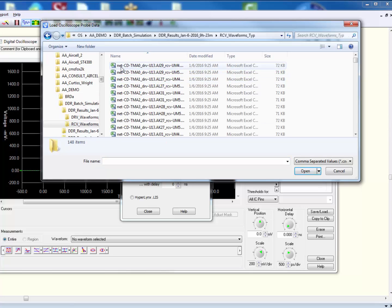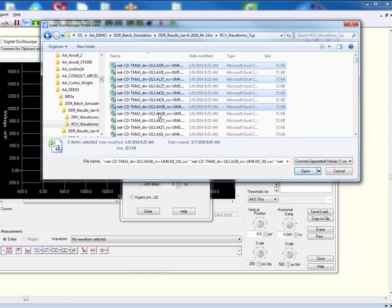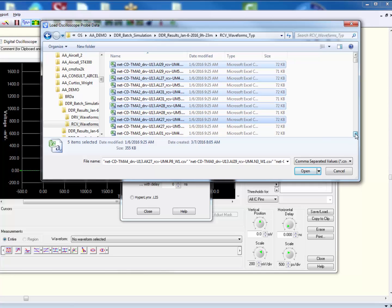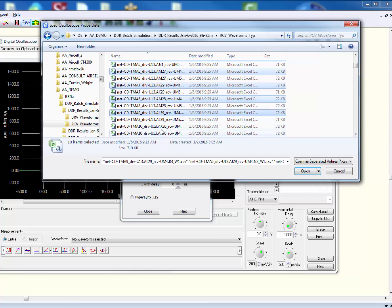So right here, if you look at this, this is net TMA0. The driver is U13, and the receiver is U4. Here's the next one — the driver is U13, and the receiver is U5. Now if I want to see what the address lines look like at U4, I can select this one, Control-Shift, select that one — because again, I'm back at U4. Get that one at U4, get this one at U4, get that one at U4. I could go right on down this list and pick all the signals that are related to U4.